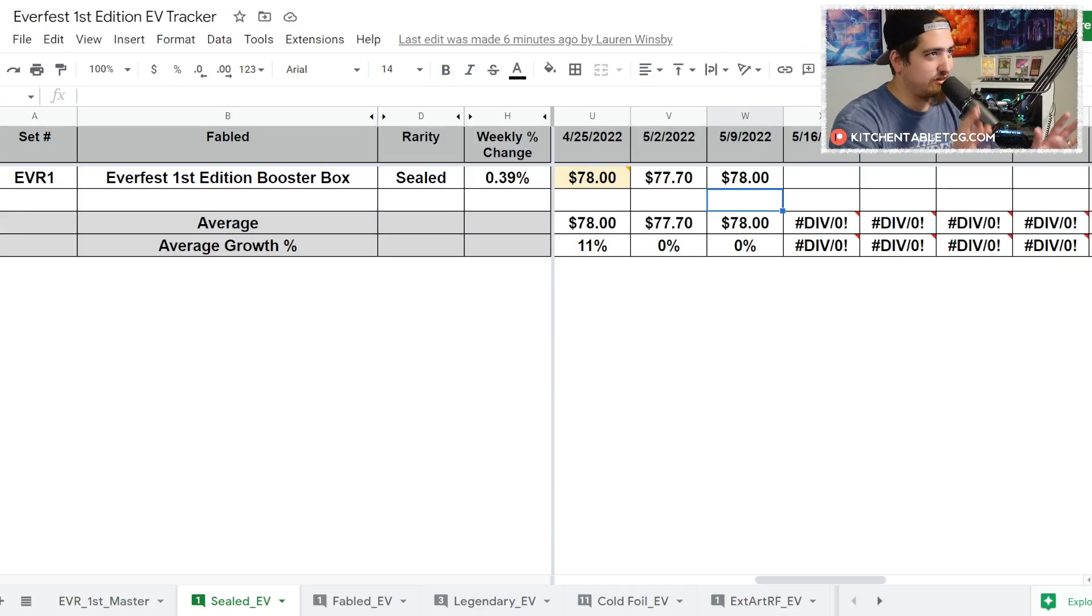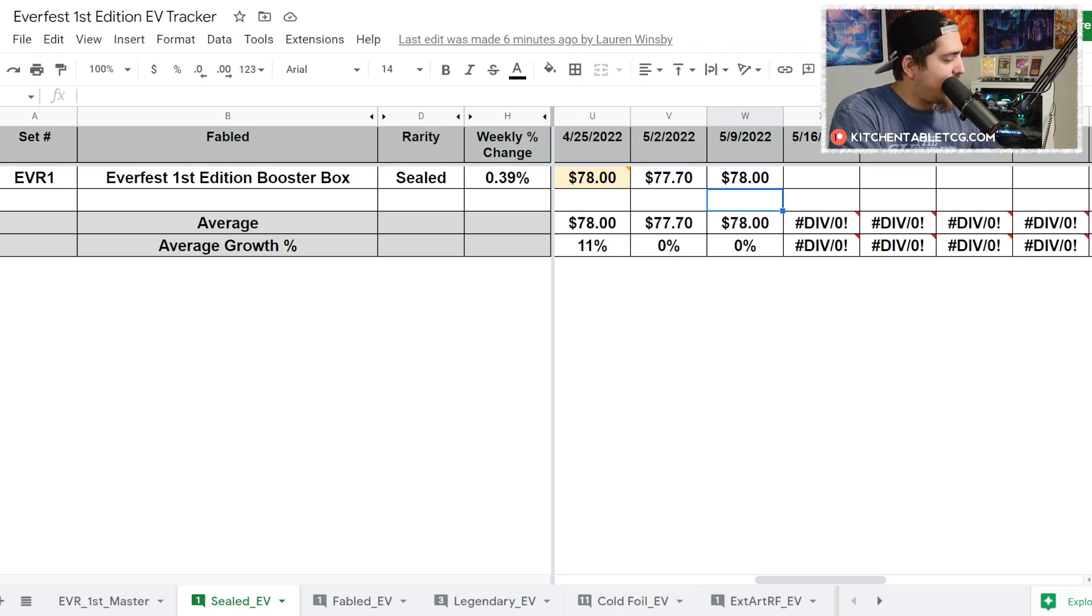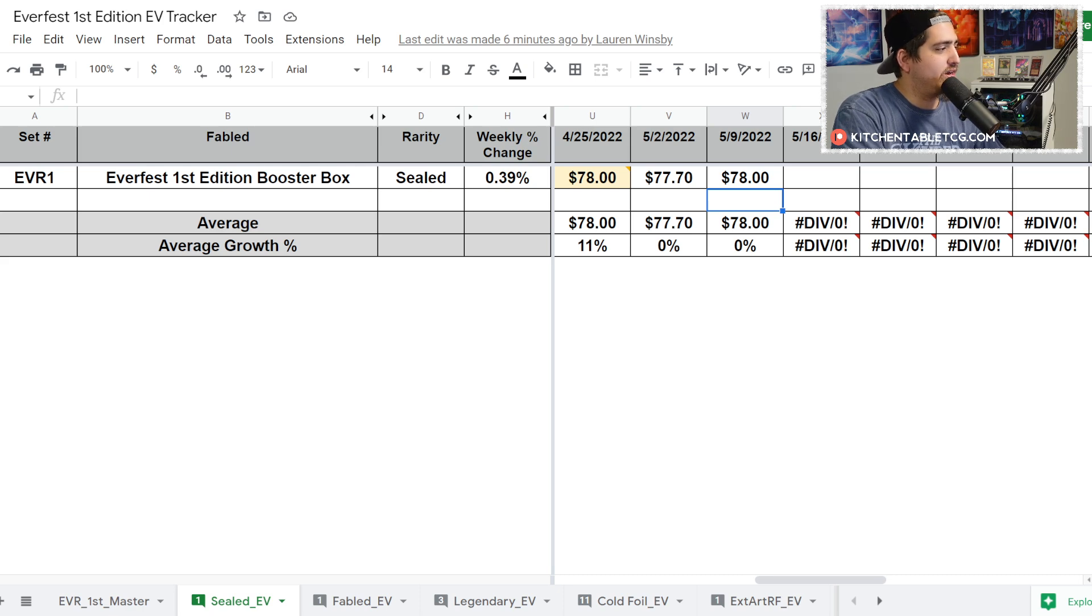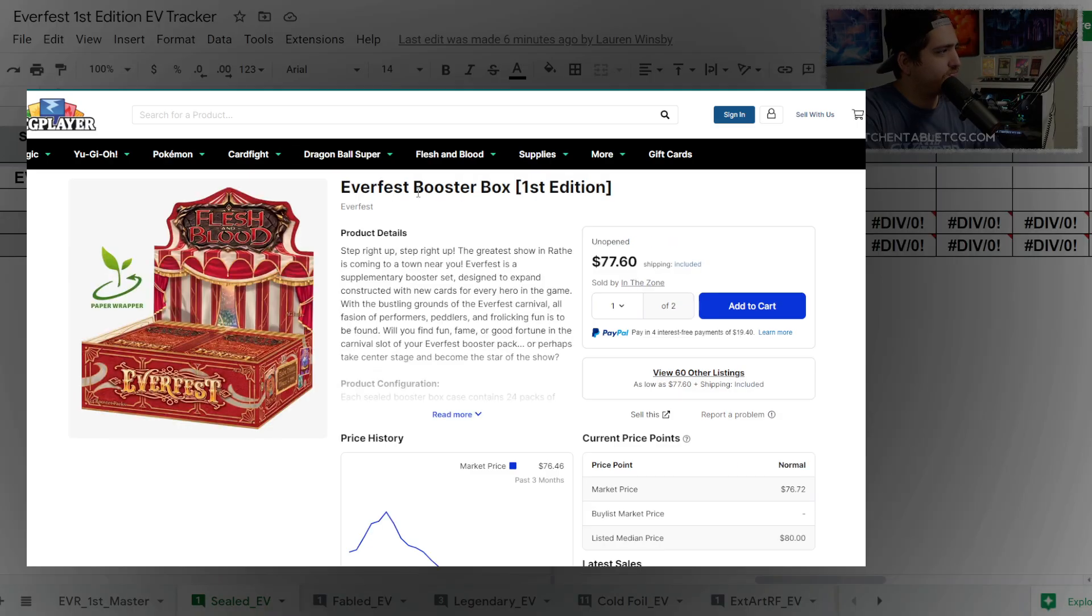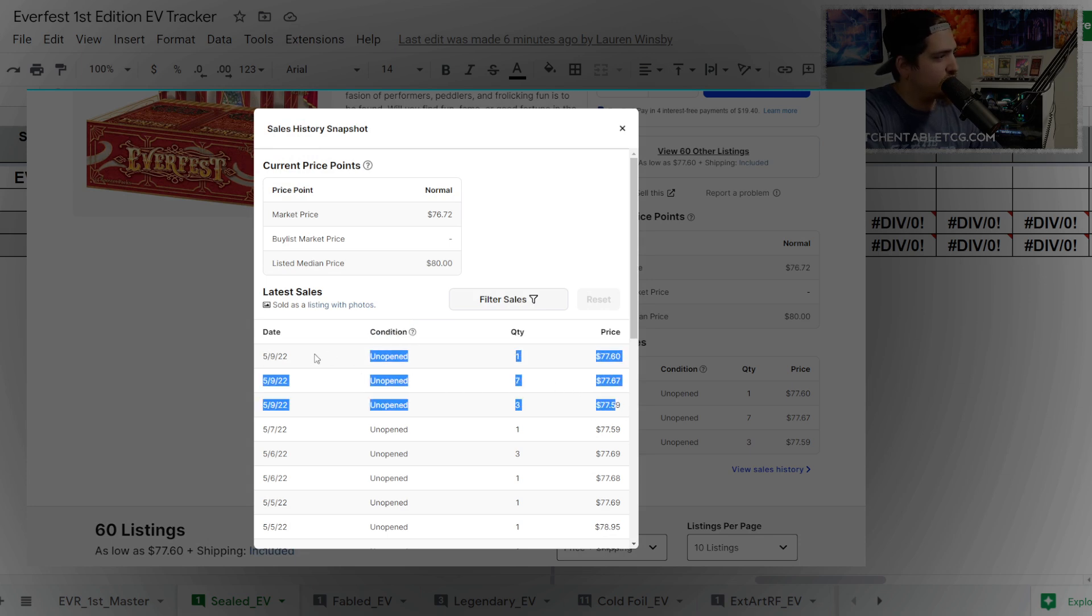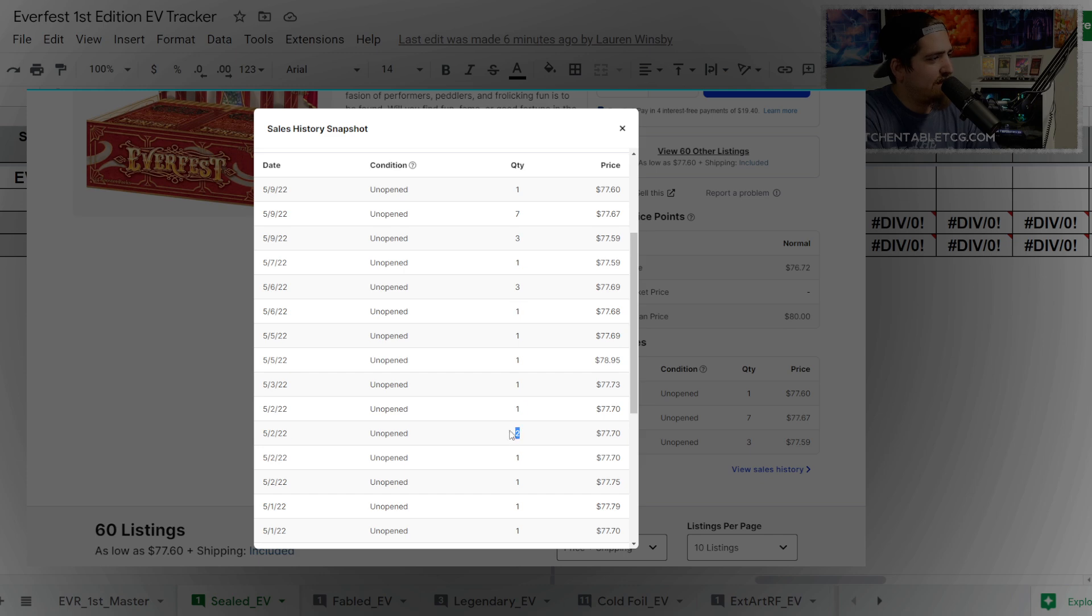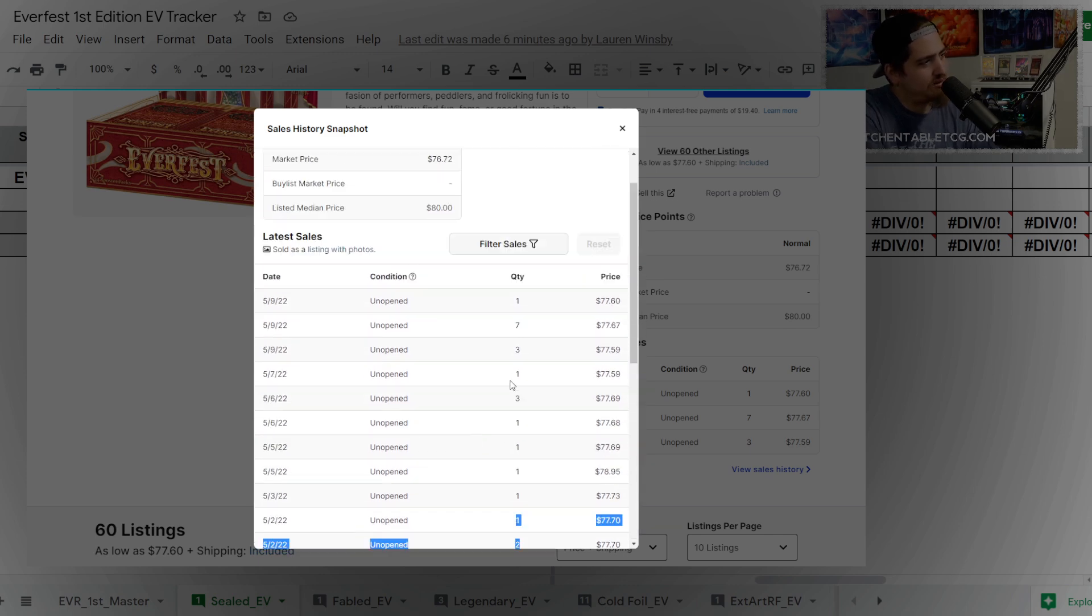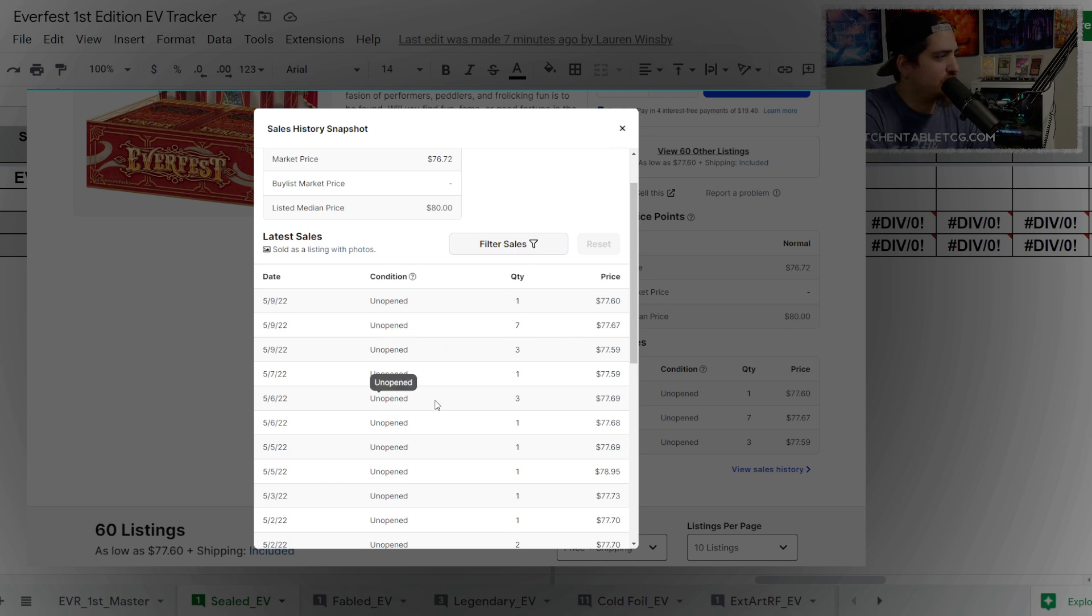Let's hop in to Everfest First Edition and see what's going on with the boxes. Everfest First Edition boxes are sitting at around 78 bucks. This has been pretty stable here. In terms of volume, we're starting to pick up a little bit this week. On the ninth, which is today, we've had 11 sold listings. The volume of Everfest has been very interesting - it just doesn't seem very high and then all of a sudden it picks up.